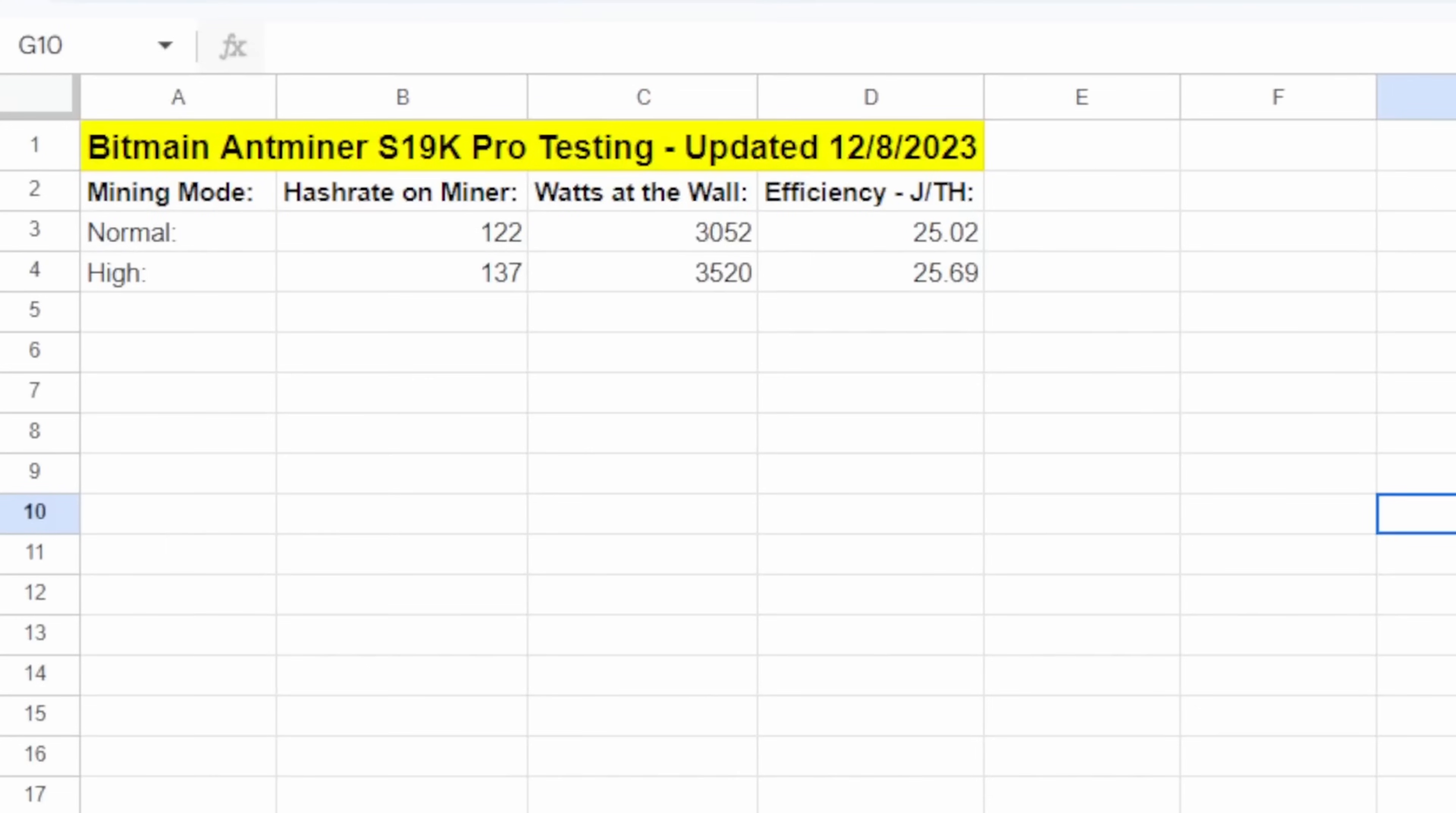As I talked about, I do all my own testing and base all of my numbers and metrics off of at the wall and actual hash rate, not basing anything off of the advertising that Bitmain advertises for the hash rate or the watts. So we'll be using the 137 terahash on the miner at 3,520 watts at the wall.